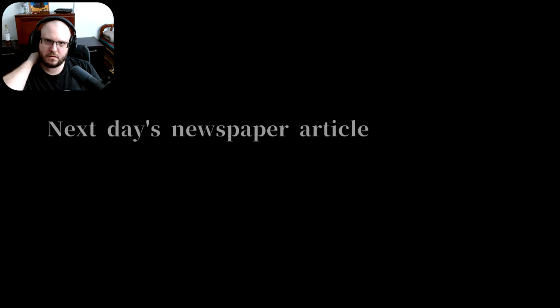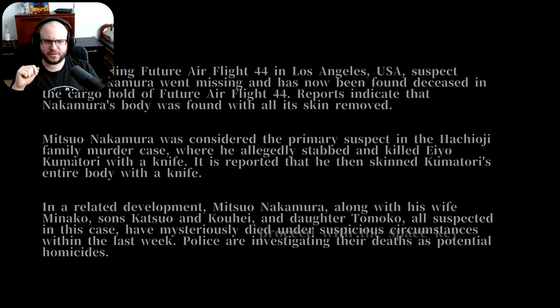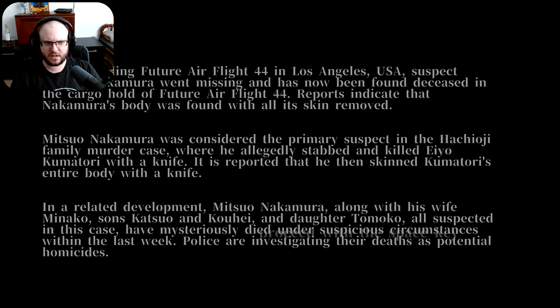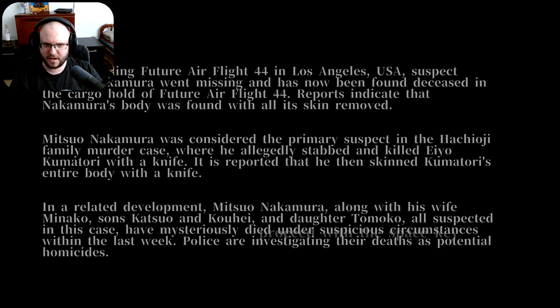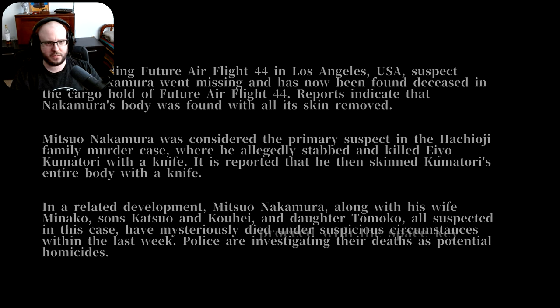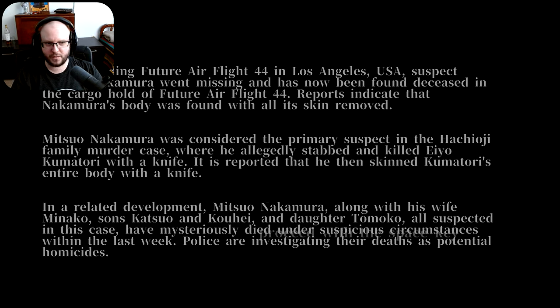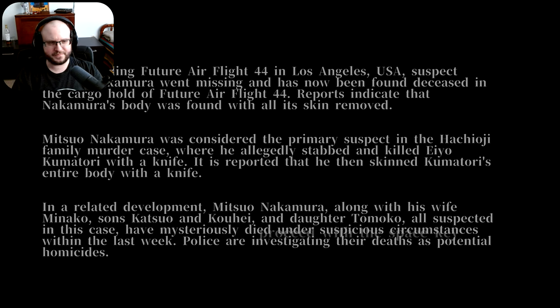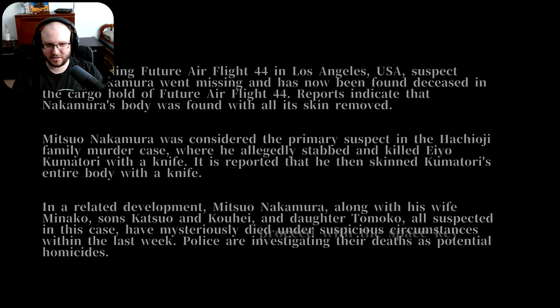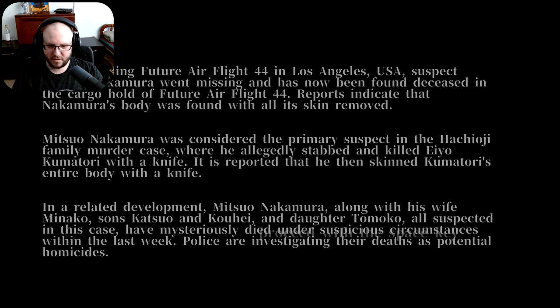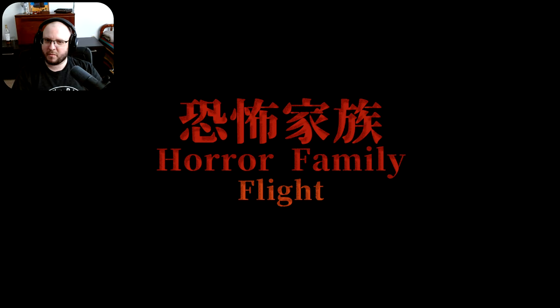Next day's newspaper article. After boarding Future Flight 44 in Los Angeles, USA, suspect Mitsuo Nakamura went missing and now is found deceased in the cargo hold of Future Air Flight 44. Reports indicate that Nakamura's body was found with all the skin removed. Nice. Mitsuo Nakamura was considered the primary suspect in the Ayochi family murders, probably not right, I'm sorry, where he allegedly stabbed and killed two Kumatori with a knife. And it was reported that he then skinned Kumatori's entire body with a knife. In a related development, Mitsuo Nakamura along with his wife Minako, sons Katsuo and Kuhi, and daughter Omiko, all suspected in the case have mysteriously died under such circumstances within the last week. Police are investigating their deaths as potential homicides.